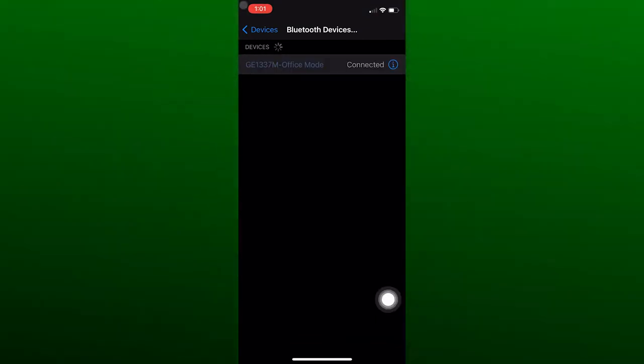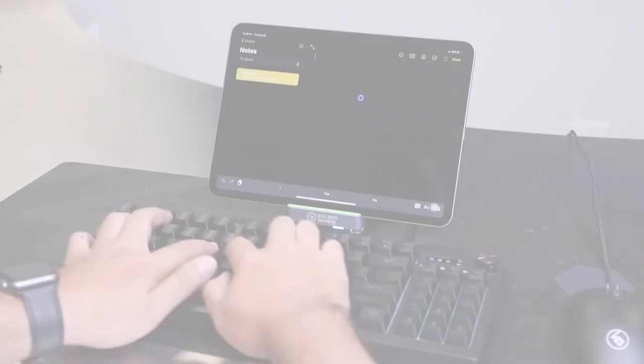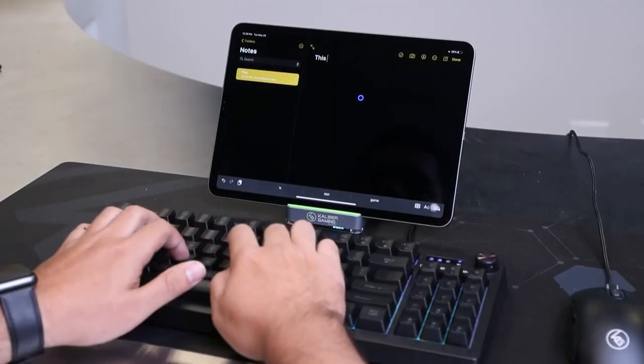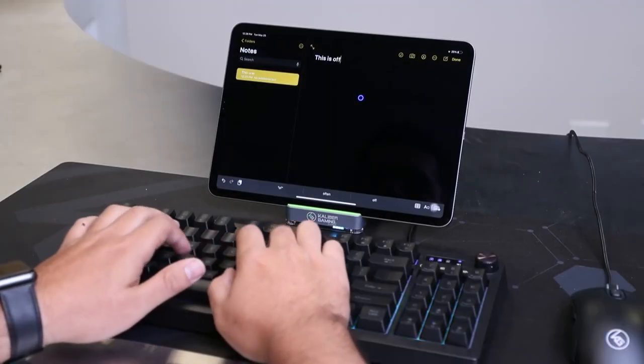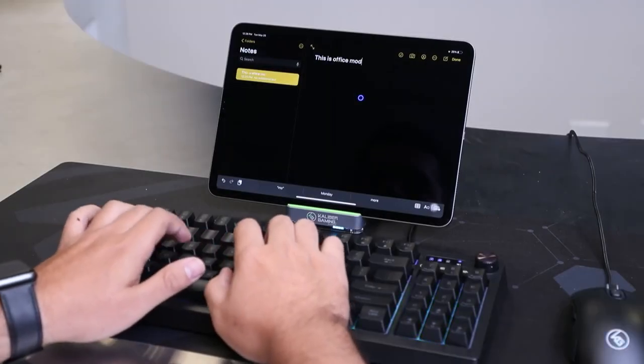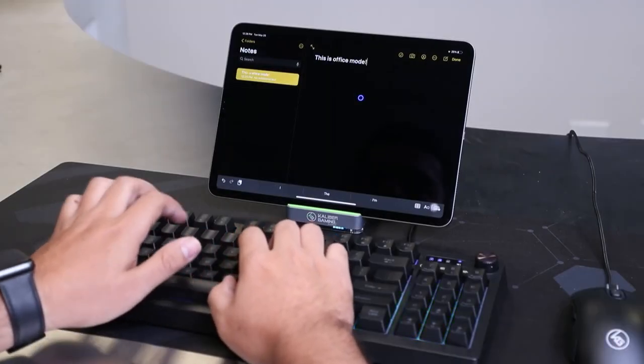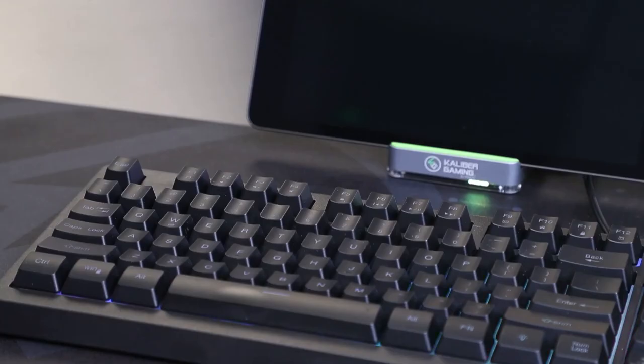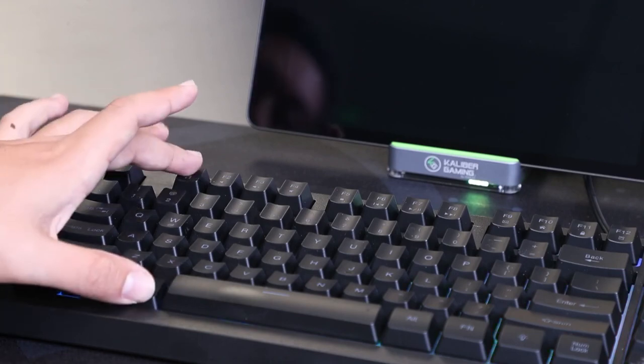Once connected, you can use office mode to navigate through your device as well as use the keyboard to type out your emails, texts and things of that nature. To exit office mode, press Alt plus F1.